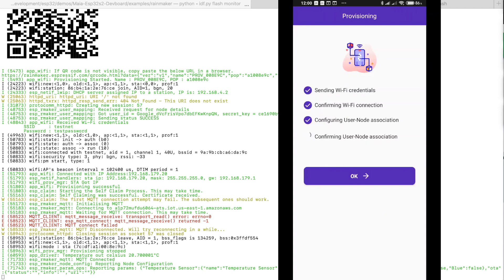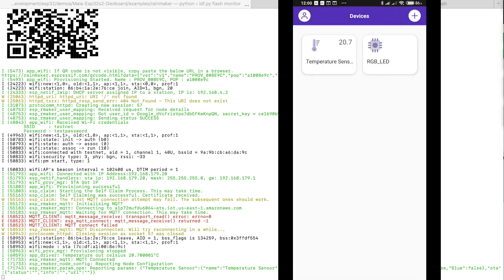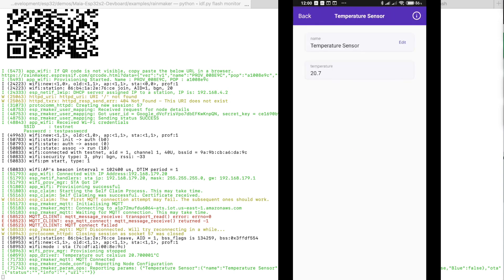In the last step the app is checking if the device is now connected to the cloud. If this is successful it will load whatever has been defined. In our case we have now the temperature sensor along with the RGB LEDs which we can toggle.